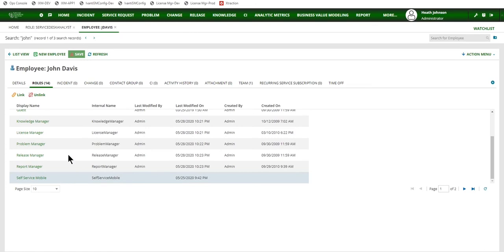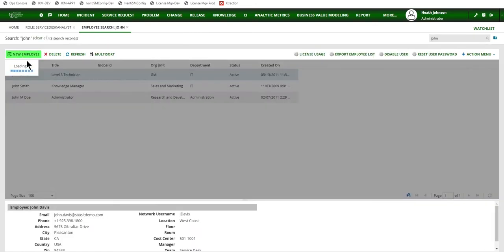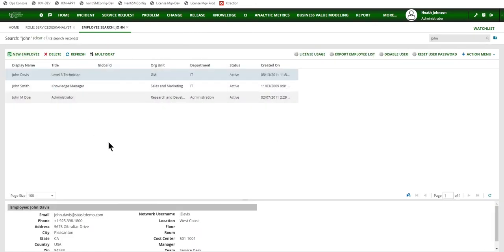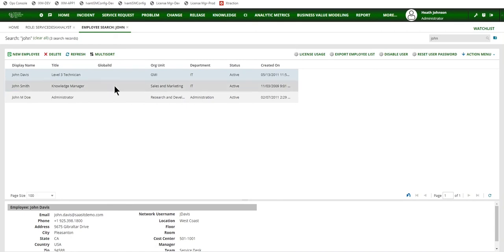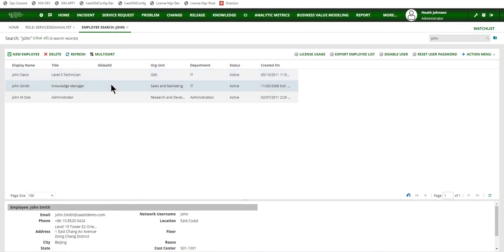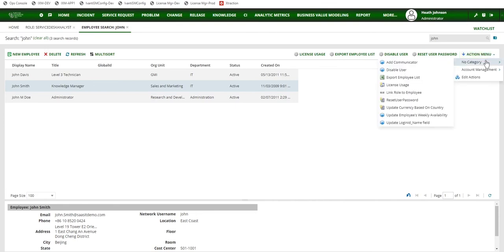Then I have self-service mobile. So the other method to link roles is from the employee workspace as well. And there is a quick action that I can browse to under the action menu. No category. And the quick action is called link role to employee.